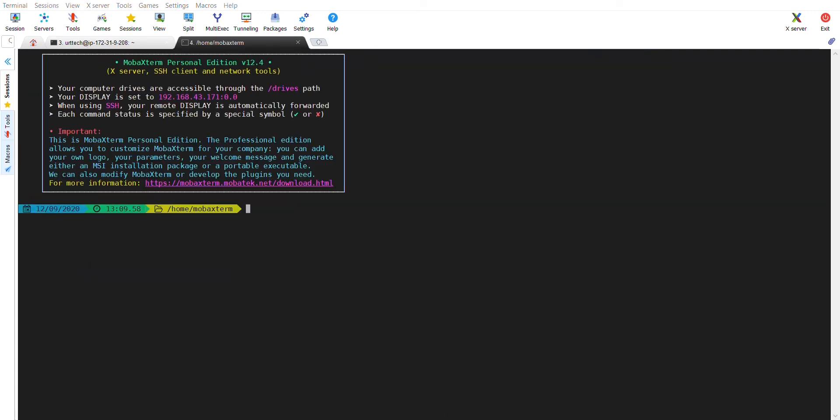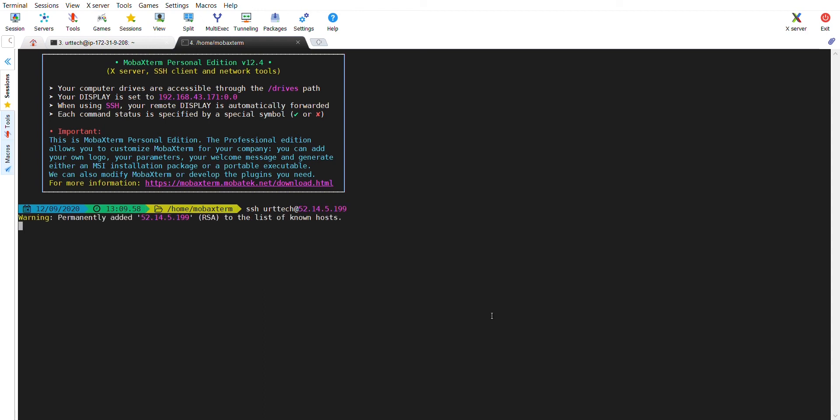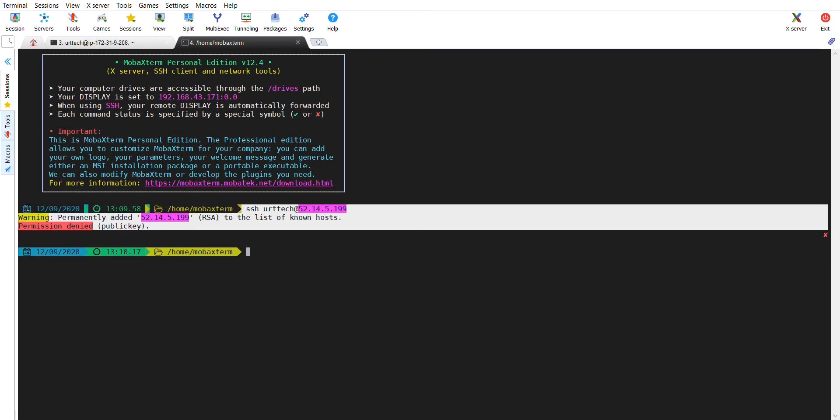To login into the machine, I need the public IP. SSH, URT Tech and the public IP. You can see now, it is not allowing me to access the machine.